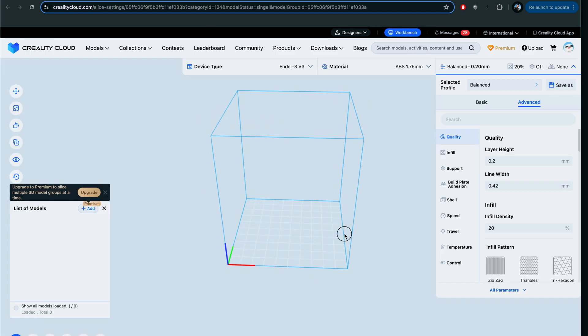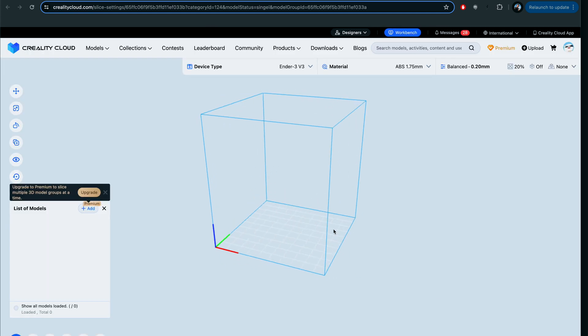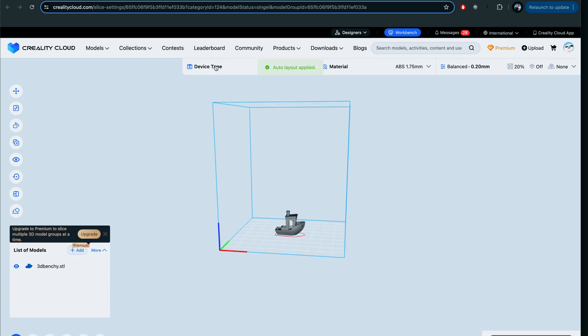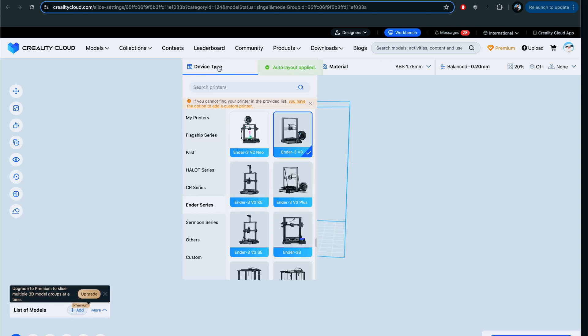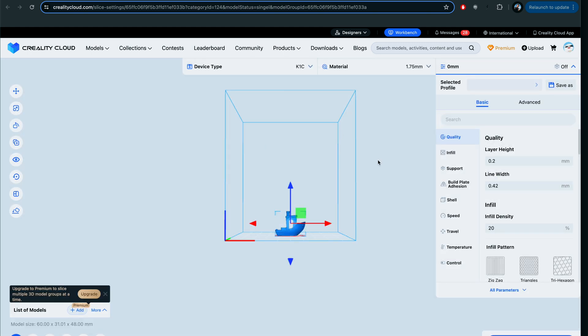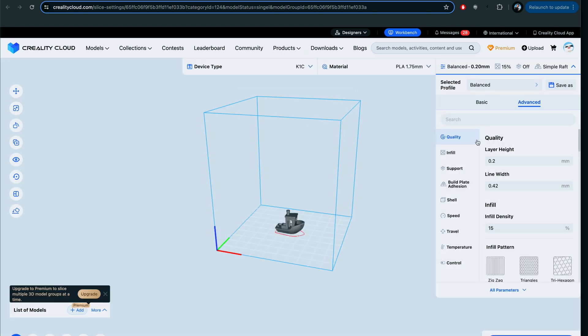We need to change our device type here to, let's see, my printers is here, there we go, K1C. We'll click on that and here we can adjust all the parameters. You want to go from basic to advanced so you can see a little more. In any case, everything looks good here.